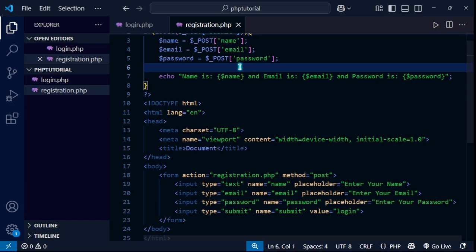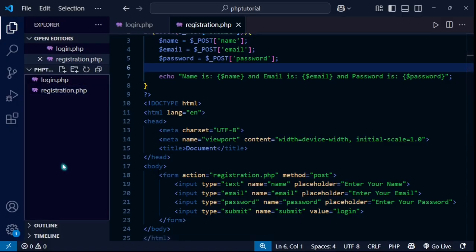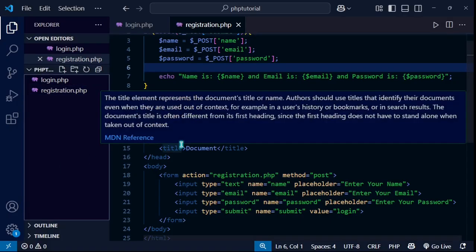Hello everyone, welcome back to another video. In this video I'm going to show you how you can connect to the database and fetch data, or actually connect your PHP file with the database.